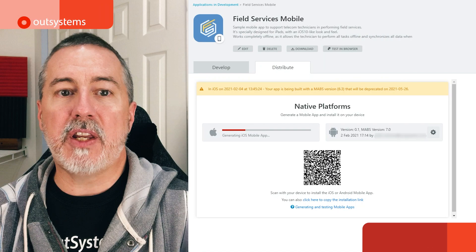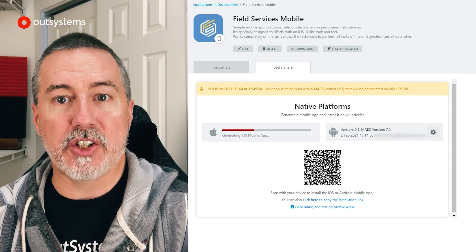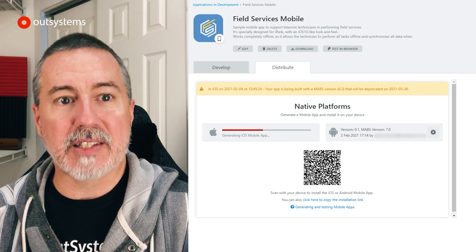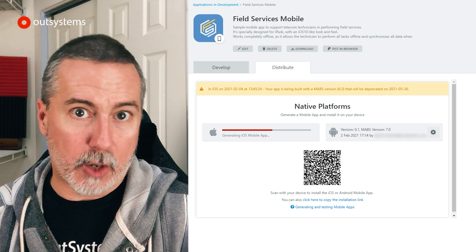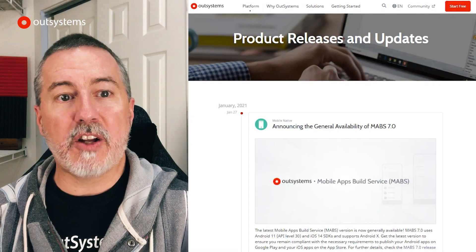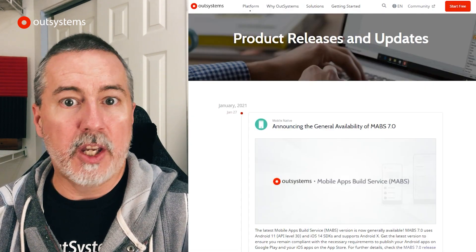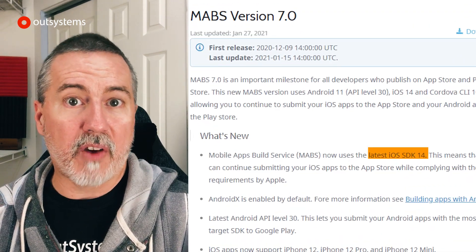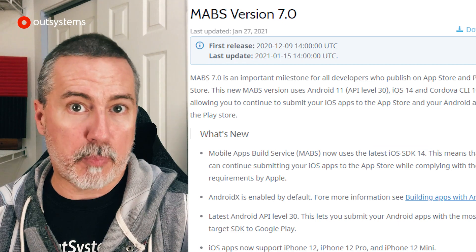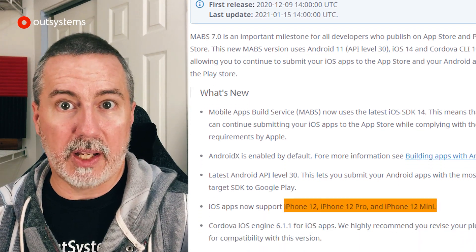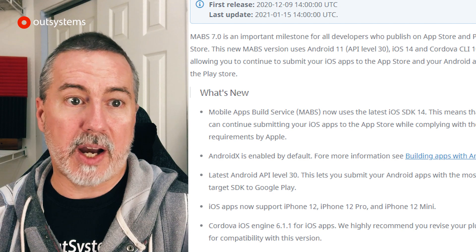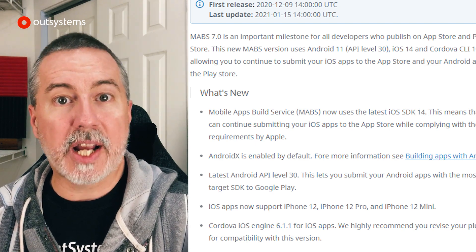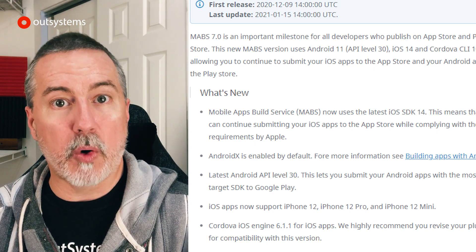If you've created a mobile app with OutSystems, you're probably aware of the Mobile App Build Service, or MAPS, as a convenient way to create app store-ready packages for your apps without the hassle of setting up specific Android or iOS build environments. With the announcement of general availability of MAPS 7.0, you get support for the latest iOS SDK 14, along with iPhone 12, iPhone 12 Pro, and iPhone 12 Mini, default support for AndroidX and Android API Level 30, and more. Check out the release notes linked below for more information.